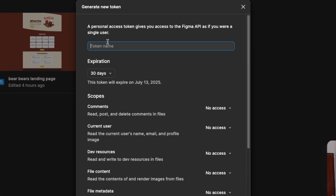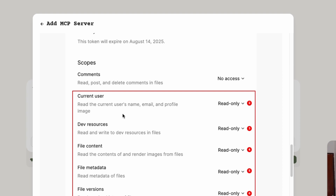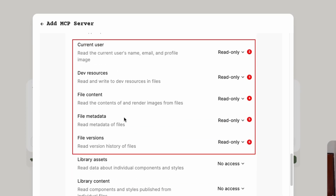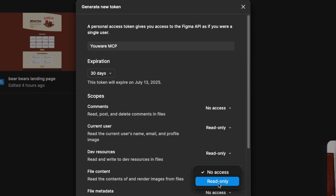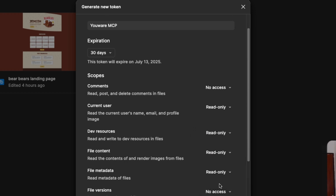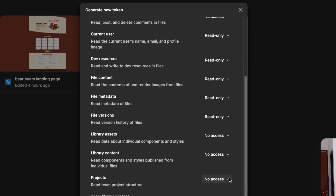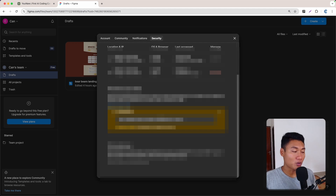Give the token any name you want — I'll call it 'Ur MCP.' Down below you can set permissions to read-only: set Current User, Dev Resource, File Content, File Version, and Project all to read-only. Then click Generate Token. Copy the token — I'll blur it of course — go back to Ur, paste it in the top right field, and click Save. That's successful.